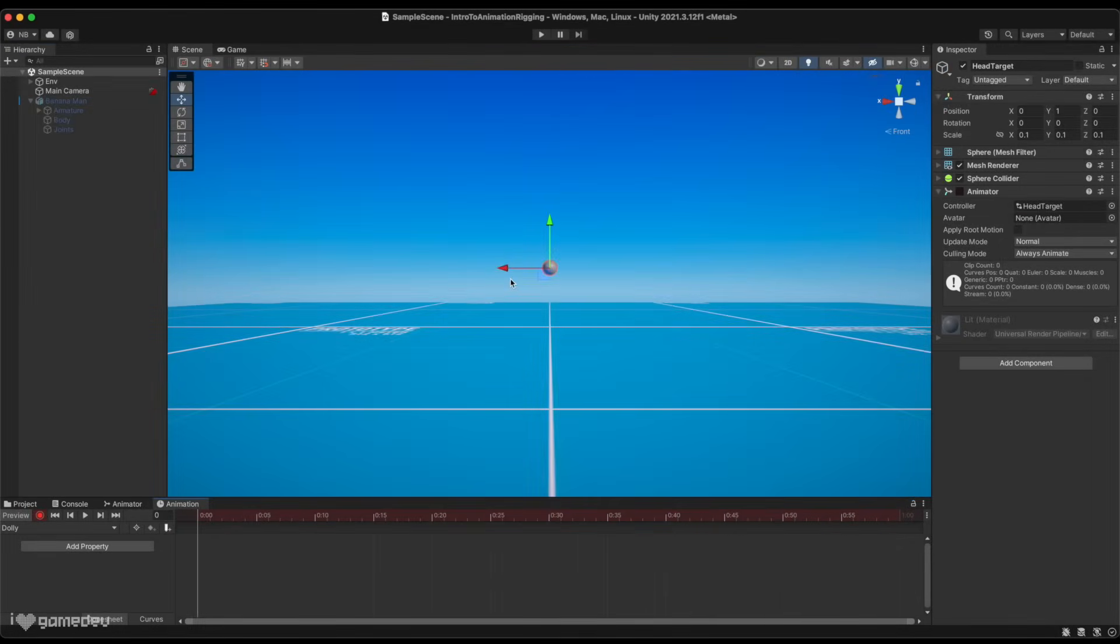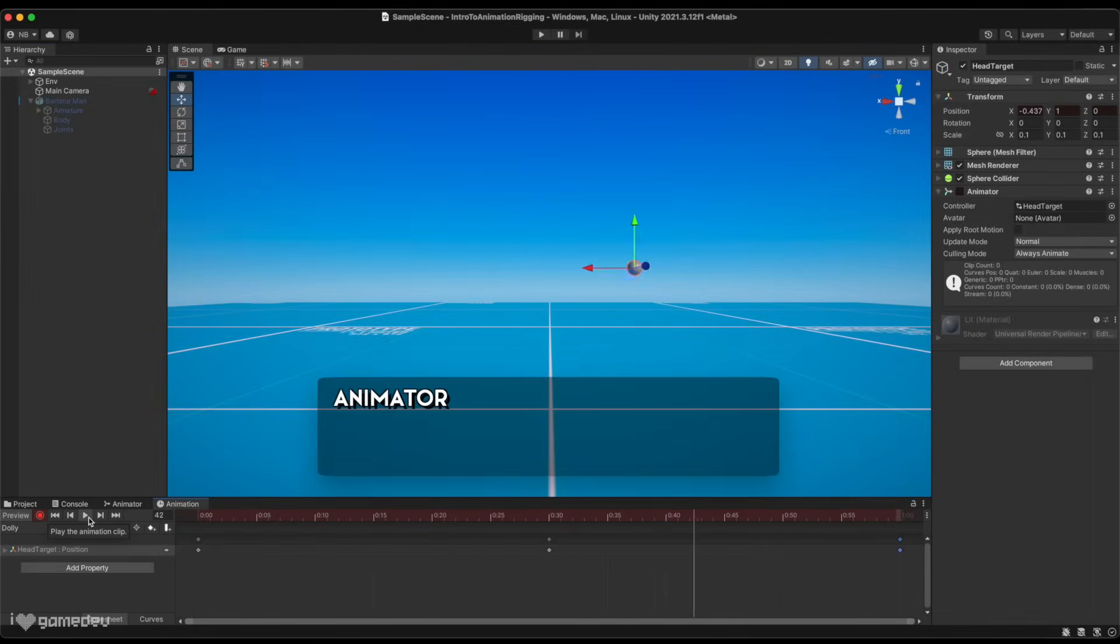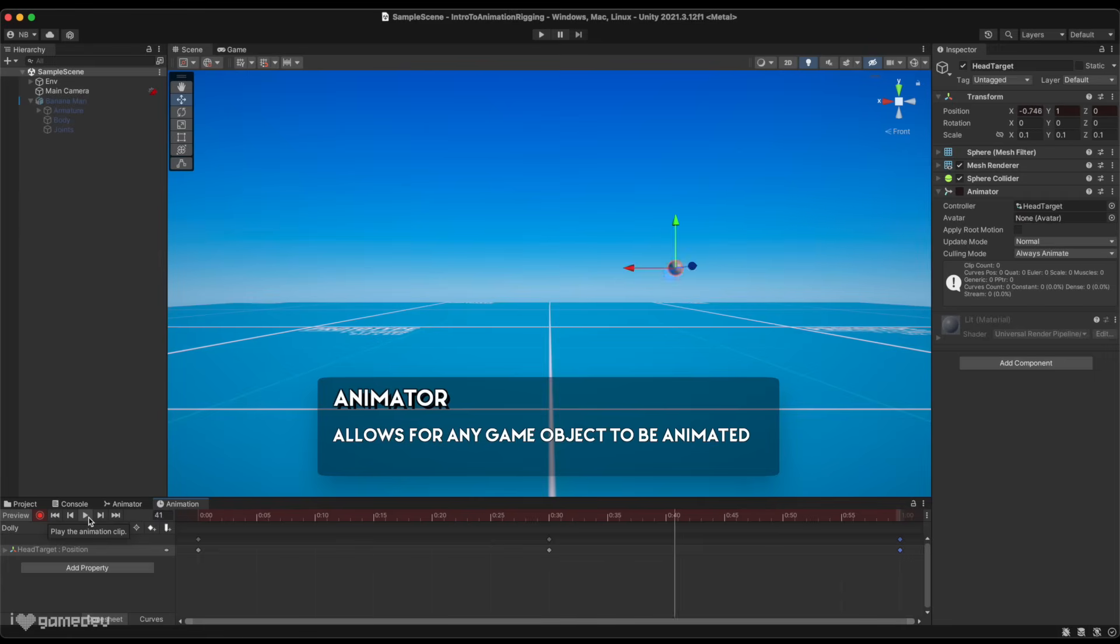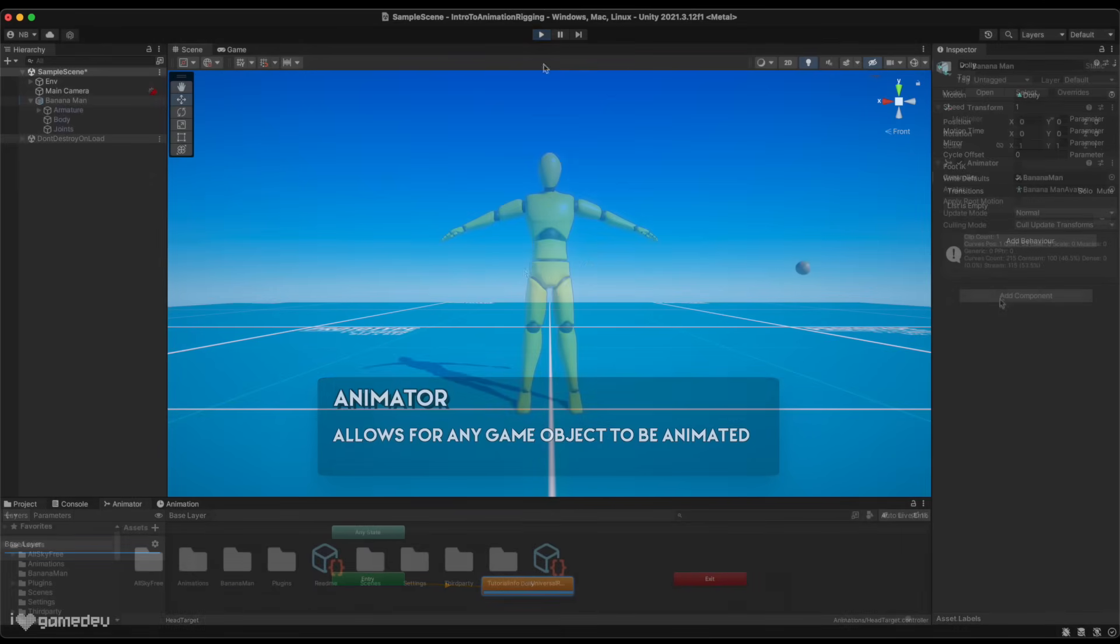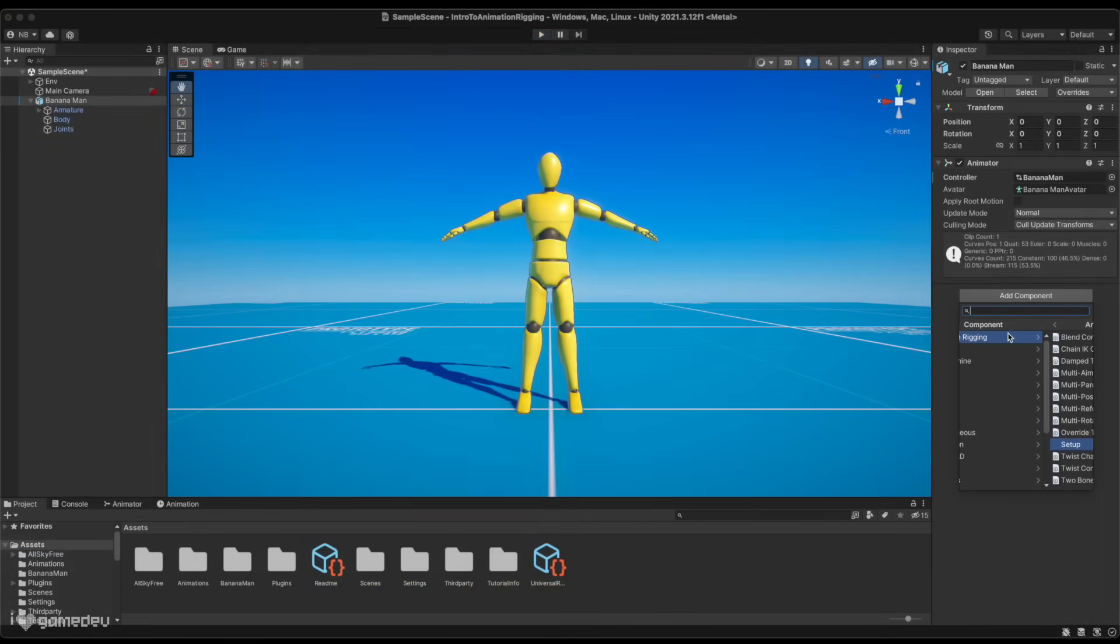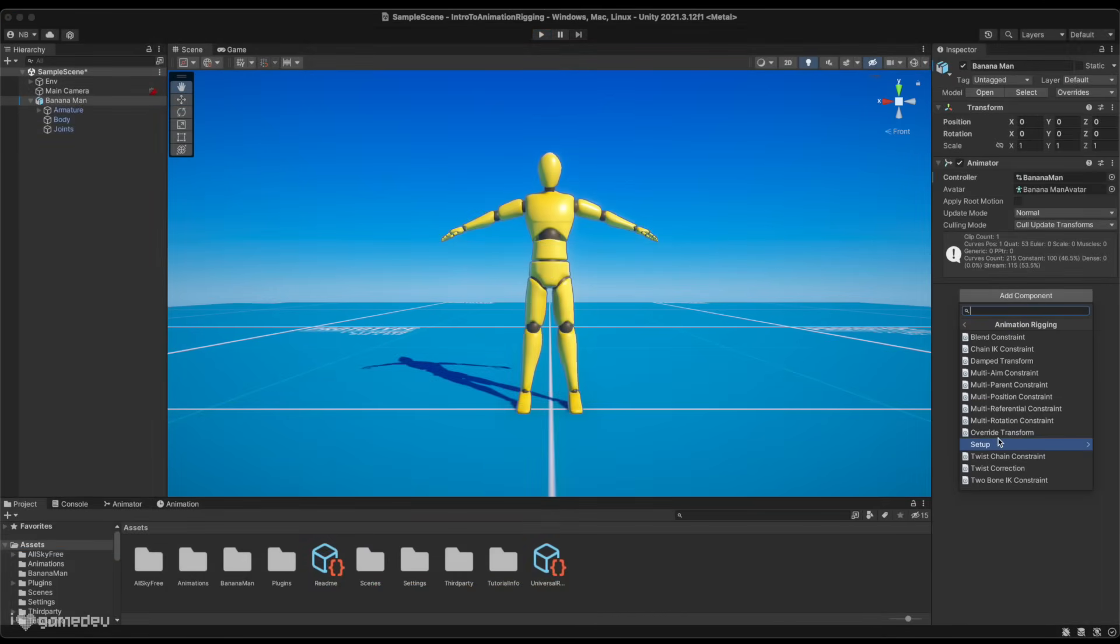The Animator component allows any game object to be animated, and when combined with an animator controller can be used to play animation assets in the animator window.